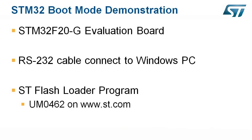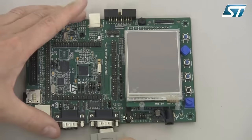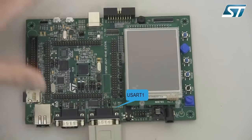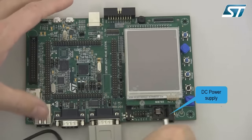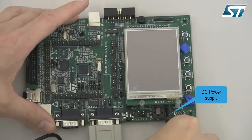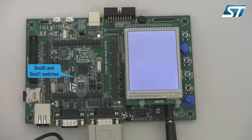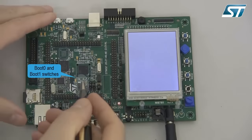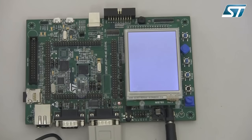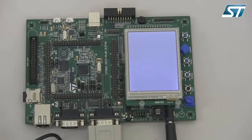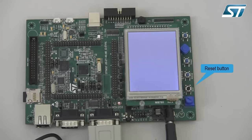With the evaluation board, I now connect the RS-232 cable to USART1. Next, I will connect the DC power supply to power on the board. There are two switches to set the boot pins, boot0 and boot1. I now set boot0 to high, leaving boot1 low to enable the system memory boot mode. To invoke the embedded bootloader, press the reset button. Upon reset, the boot pins are read and the boot mode is selected.